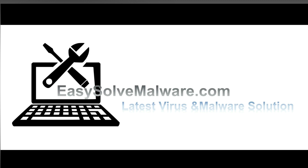That's all. Thank you watching the video from EasySolveMalware.com. We hope it solves your problem.